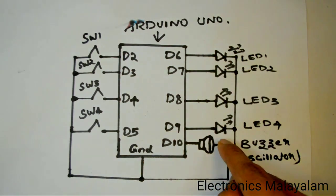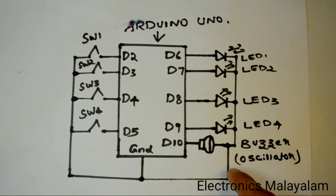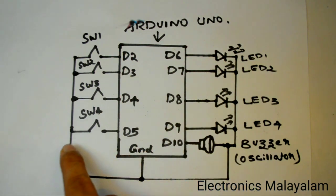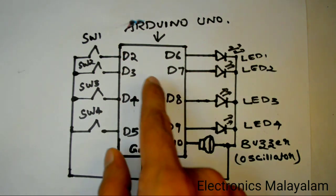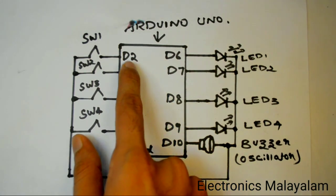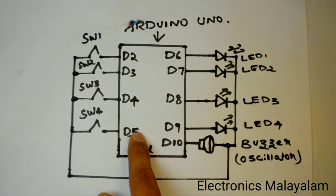4 LEDs, 1 buzzer for sound. You can see the ground, you can see D2, D3, D4, D5.